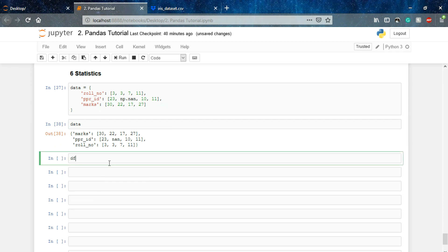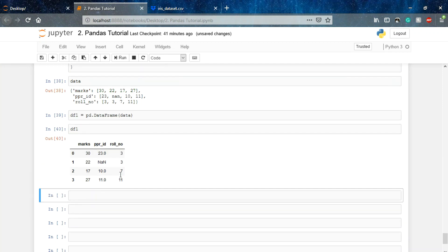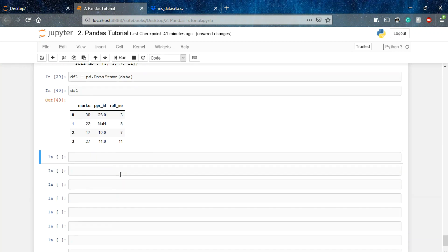So df1 equals to pd.DataFrame and we'll pass our data. This is our data we'll be working on.